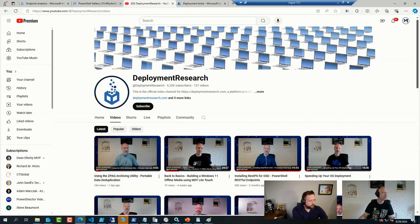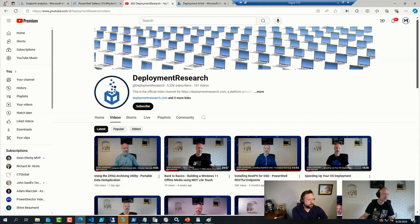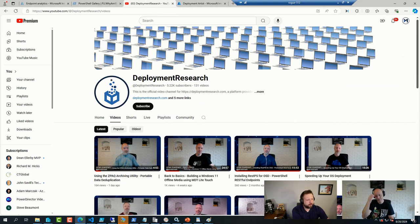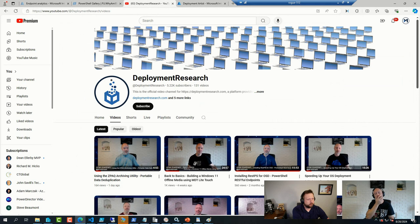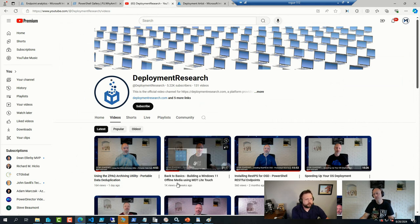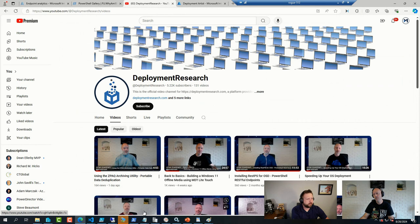So we've got a question from Benny over on YouTube. Is there any way that Intune can do a compliance setting against the latest Patch Tuesday updates? I've seen third-party scripts, but can Intune do it natively, looking to block access unless the machine is compliant with the latest Patch Tuesday updates?